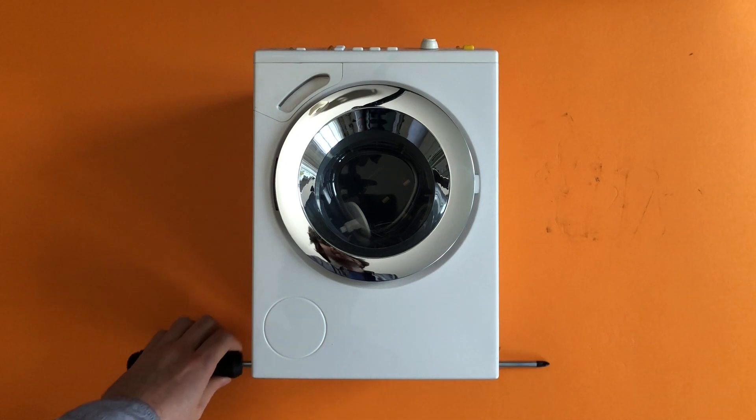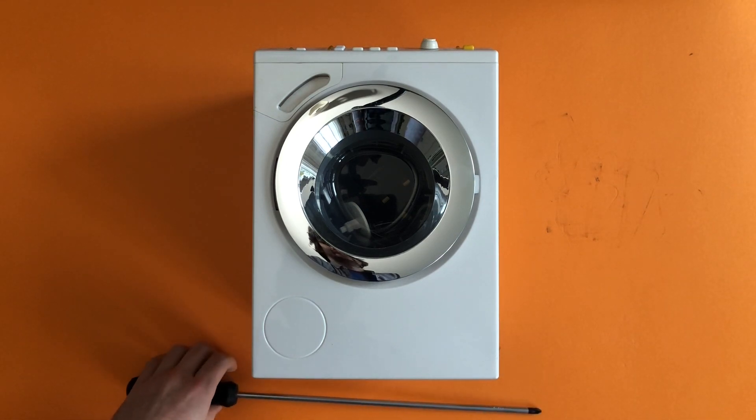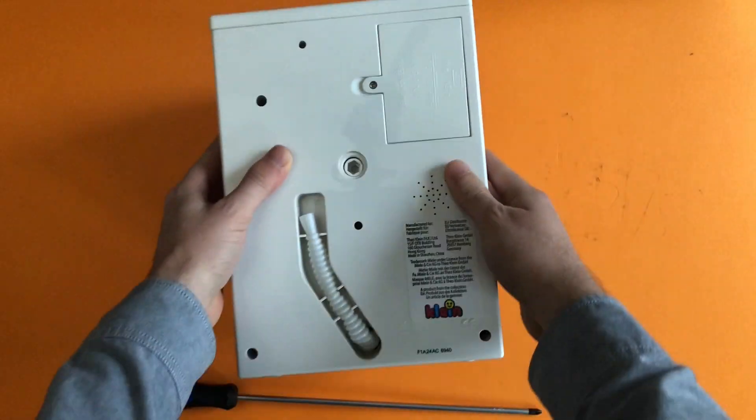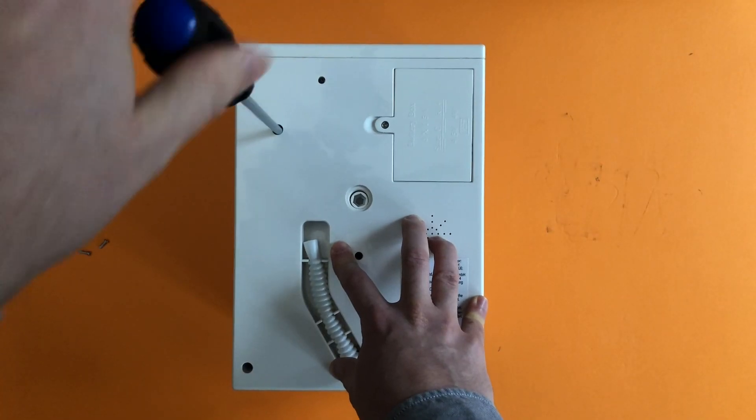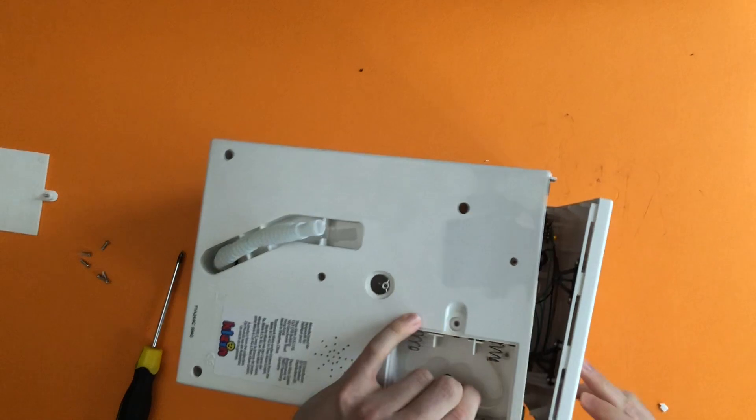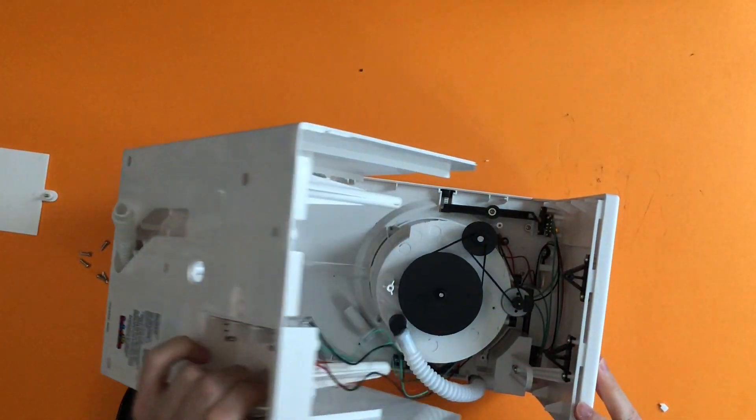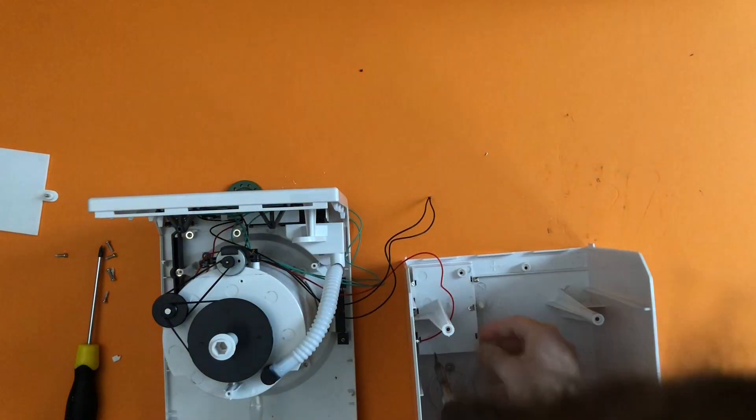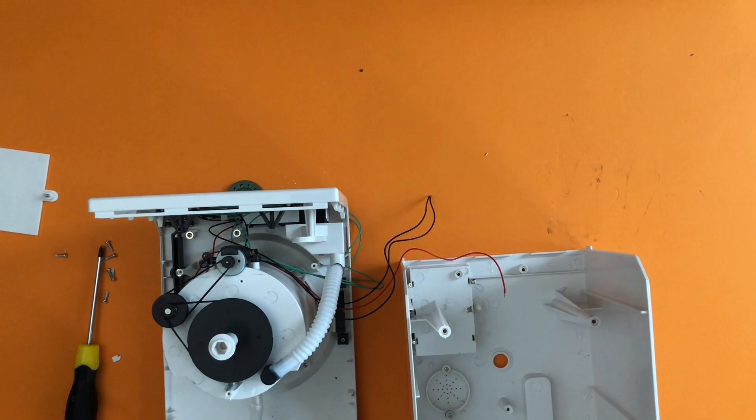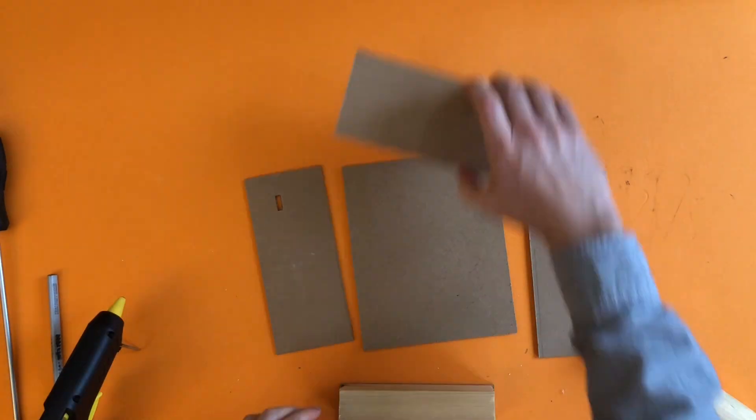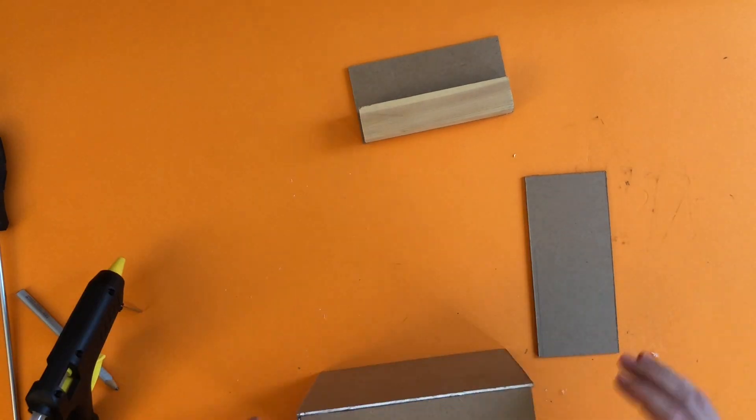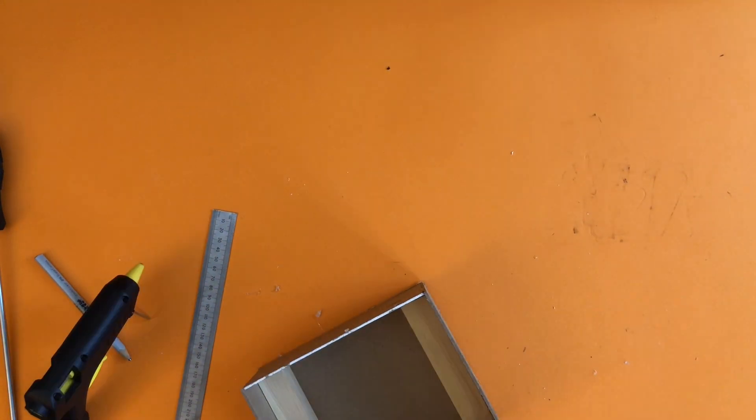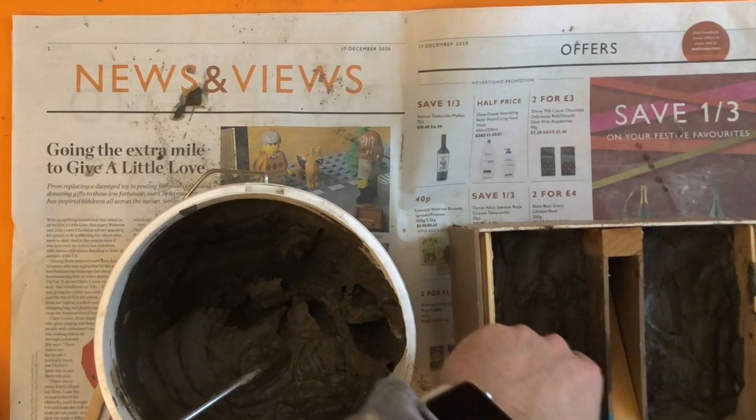I had to procure a laughably long screwdriver for the job, but once I was inside I was off to the races. I measured up a cast for the cement, put it together, greased it up and filled the cast up in no time.